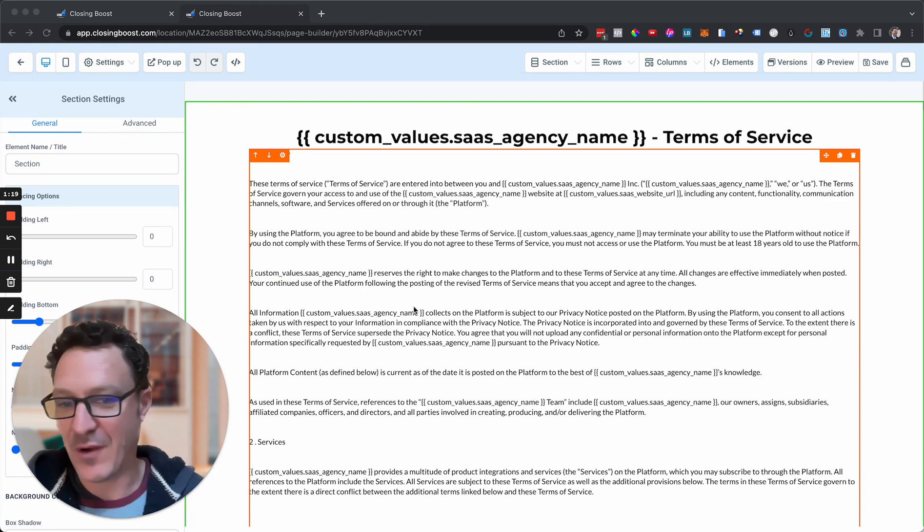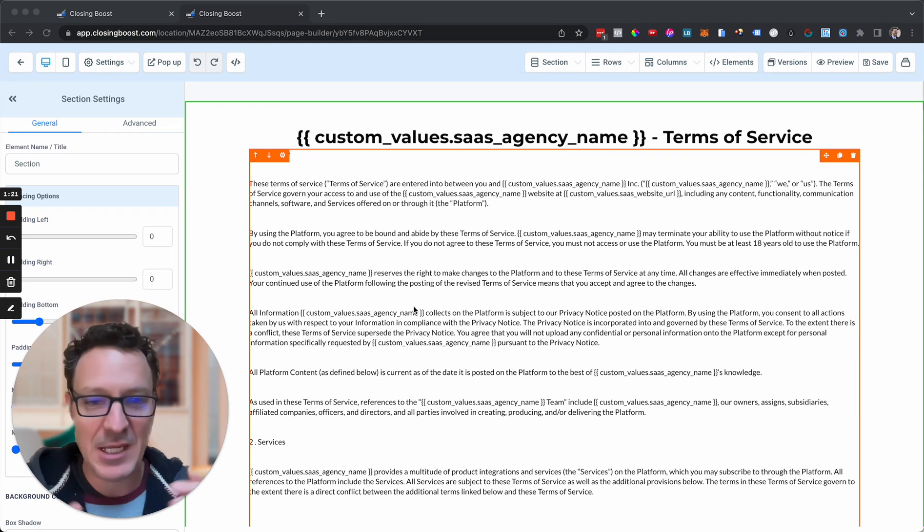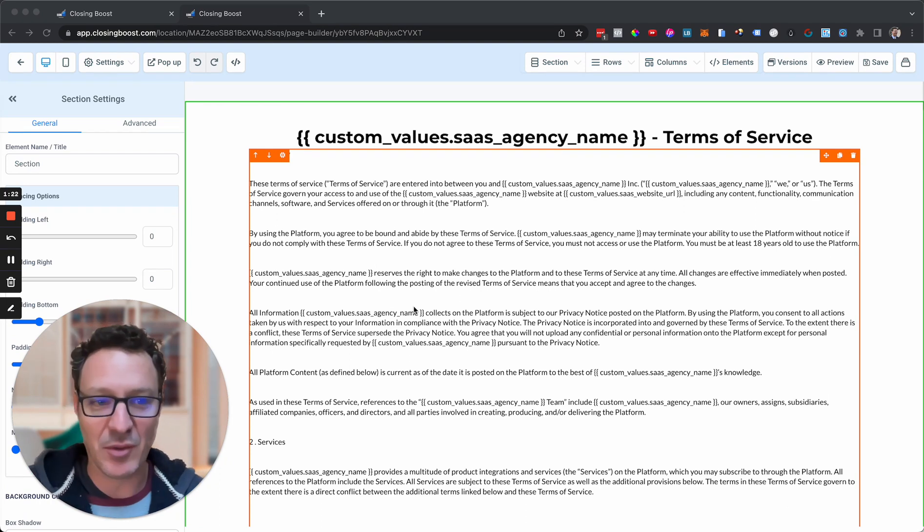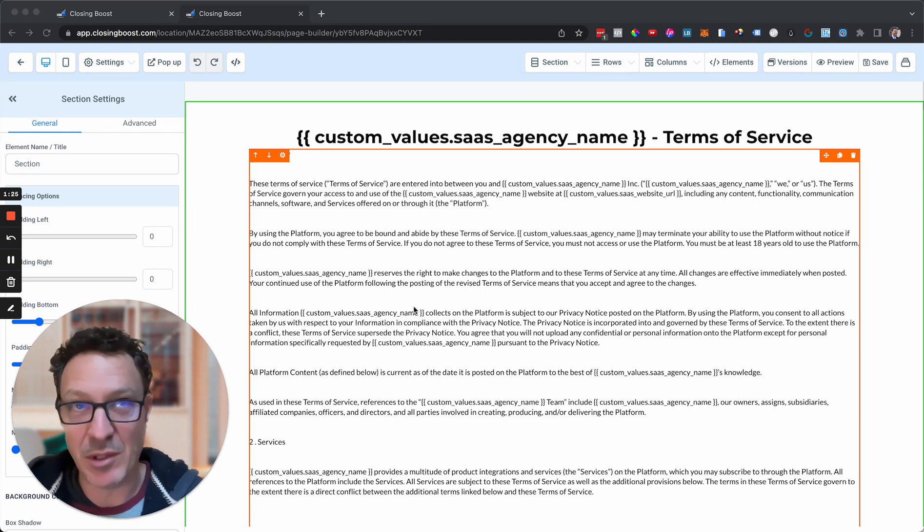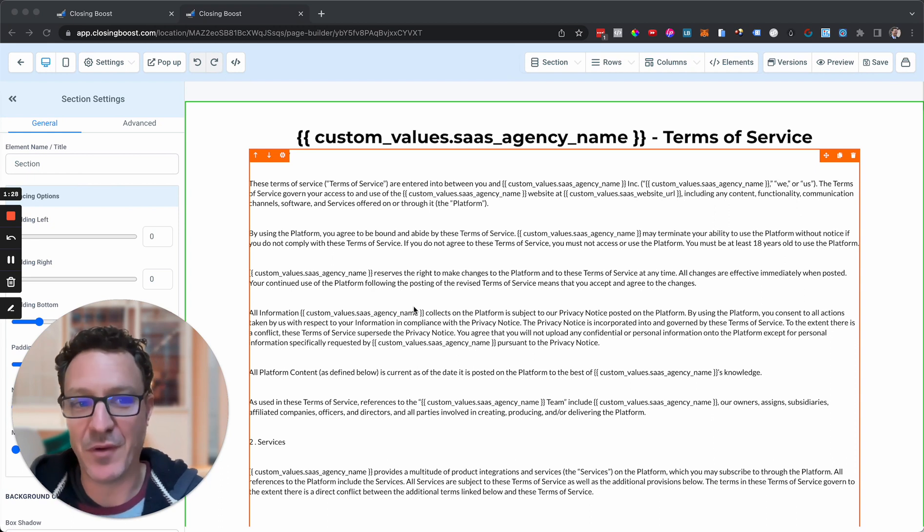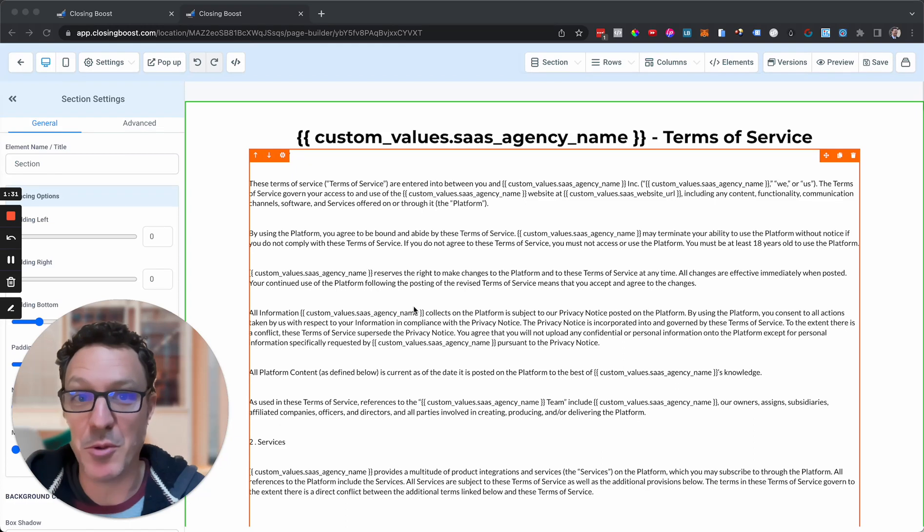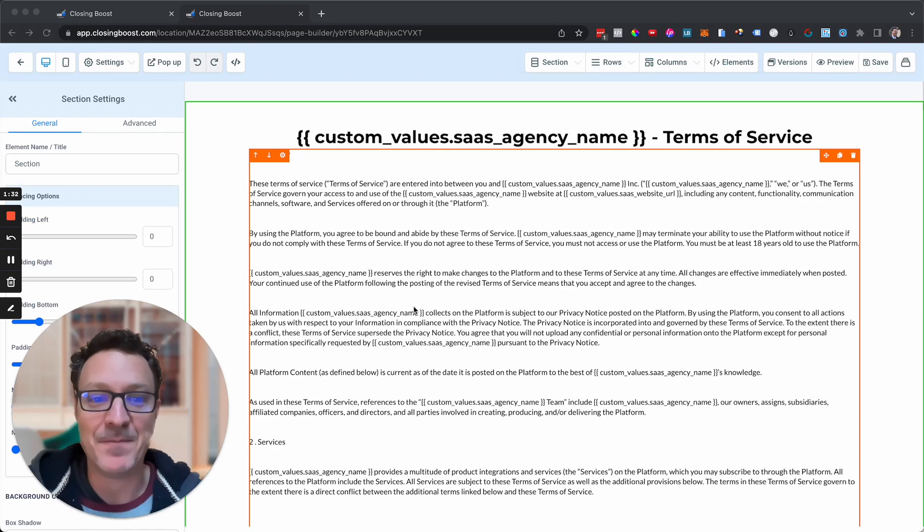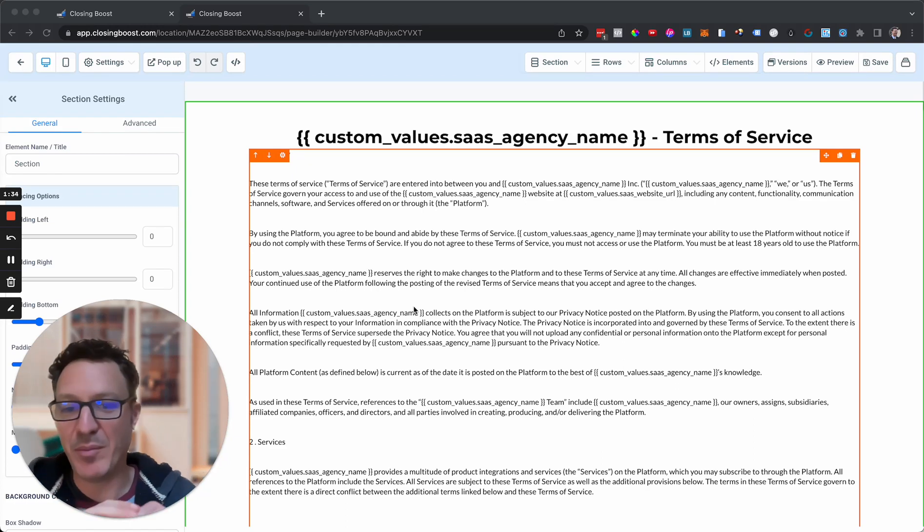You should go and get your own legal advice and contact your legal team and have them check this to make sure it's all good. The reality is most of us probably don't go do that, and this is probably good enough for what we need.